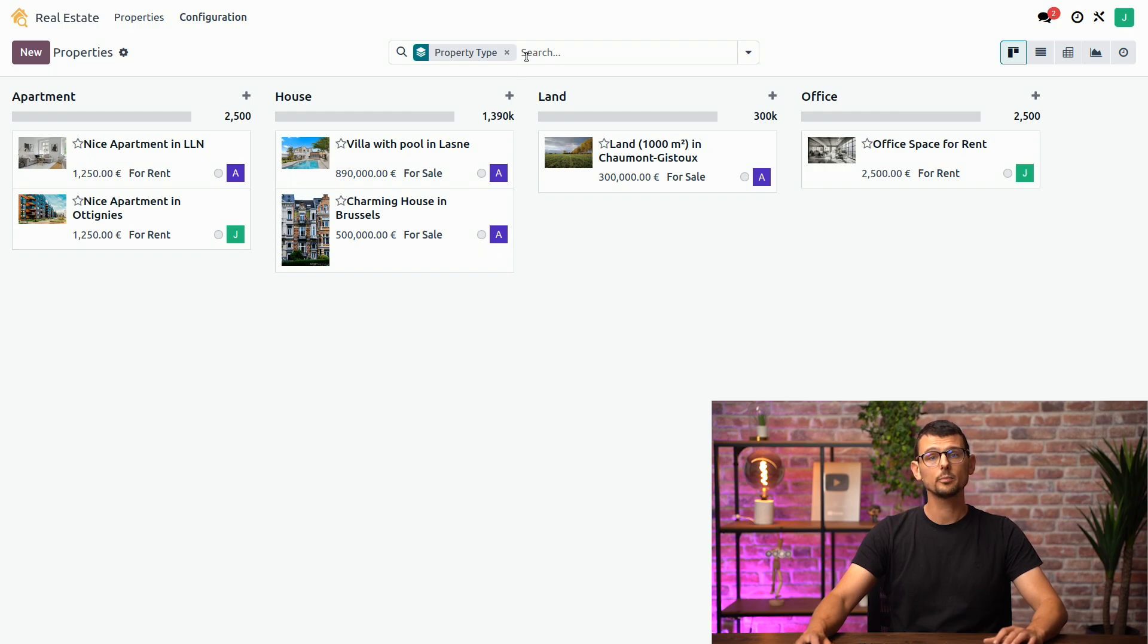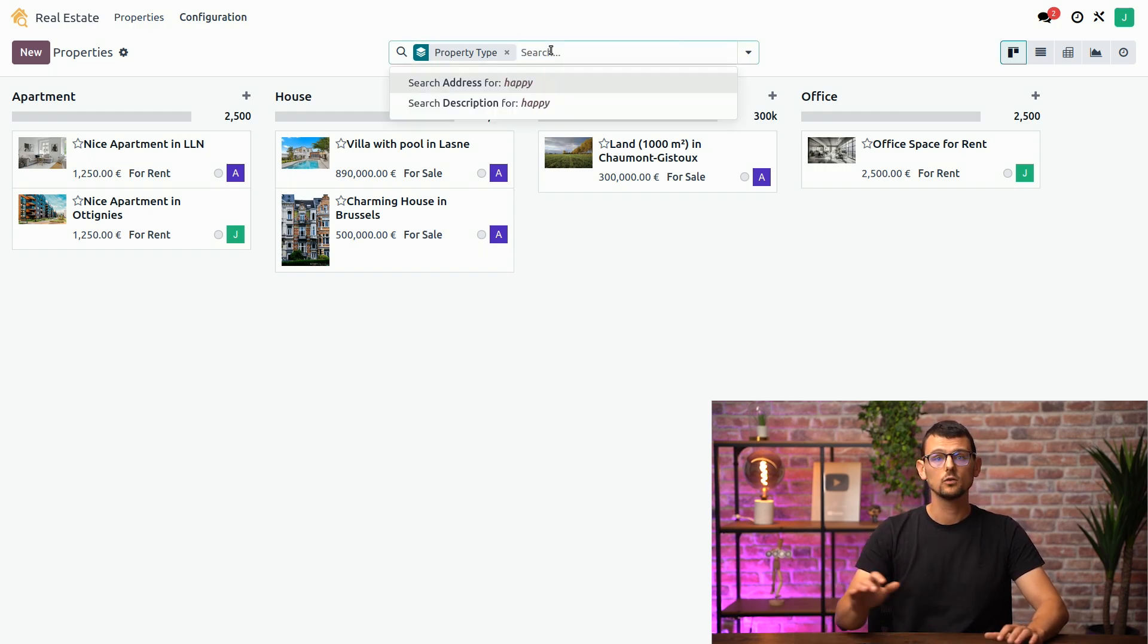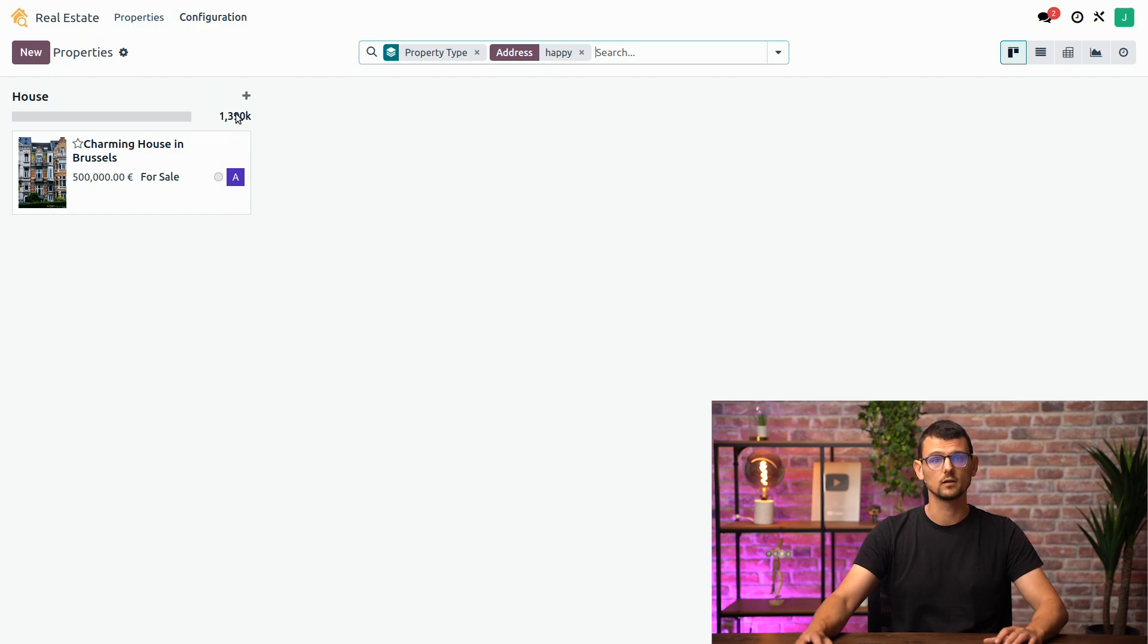And I can type an address, for example, Happy Street, to search for properties with this address.